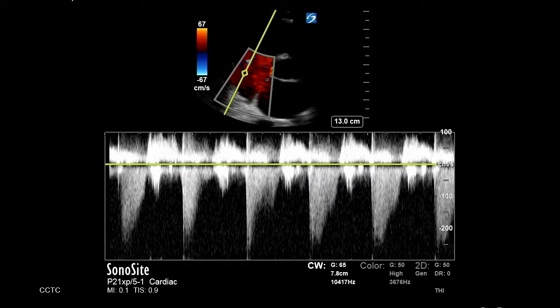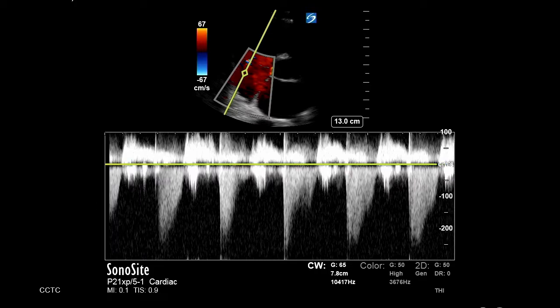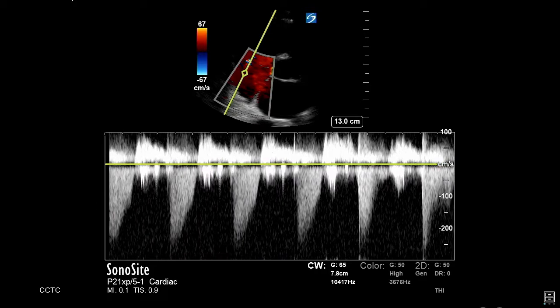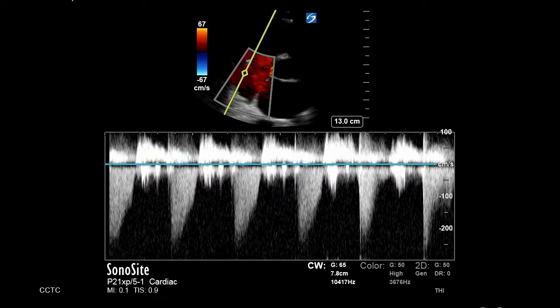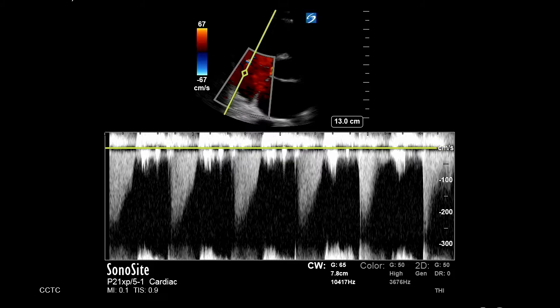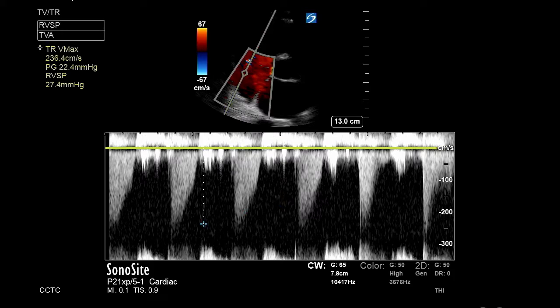When you're happy with your waveform, hit freeze, scroll back to a waveform that you're happy with, and here you can even adjust your baseline to improve your view, and now go to your calculations.